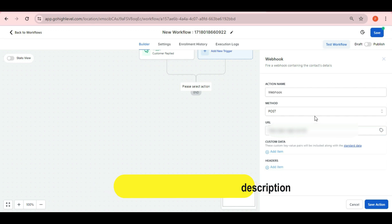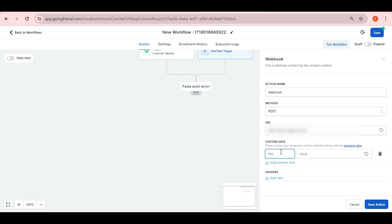Once you paste the link in the URL, then you need to add custom data just by clicking on add item. You need to add four fields here.